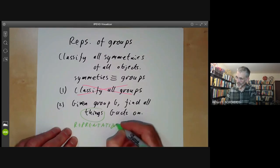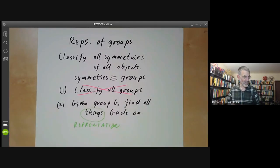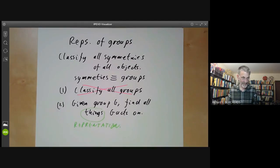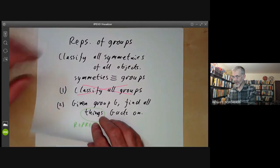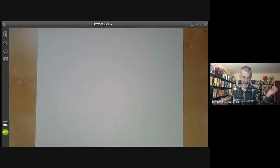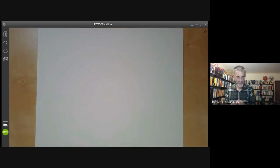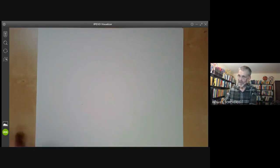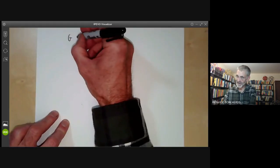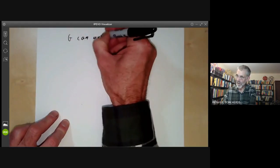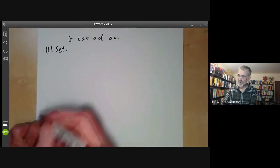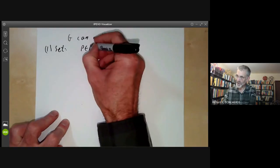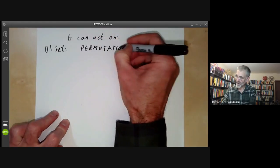Our problem is: suppose someone hands us a group, we want to be able to find all possible representations — that's things the group acts on. So what sort of things can G act on? It could act on any mathematical object: topological spaces, algebras, or whatever. But in representation theory, we're mostly interested in G acting on a set, and an action of G on a set is called a permutation representation.